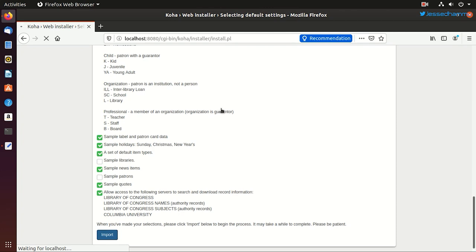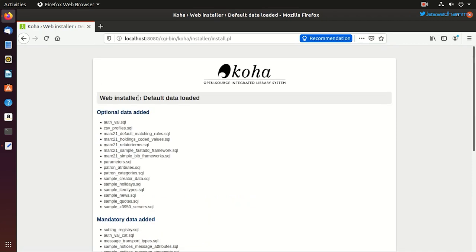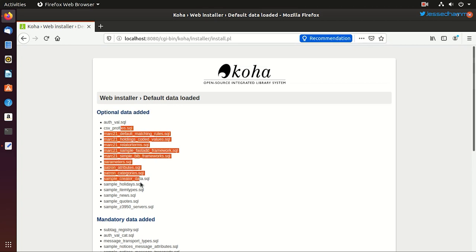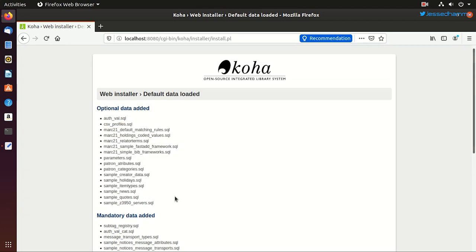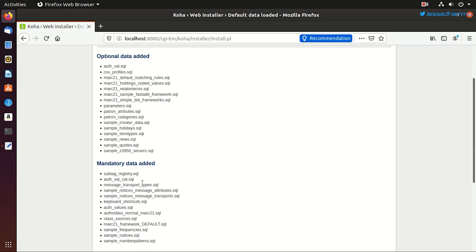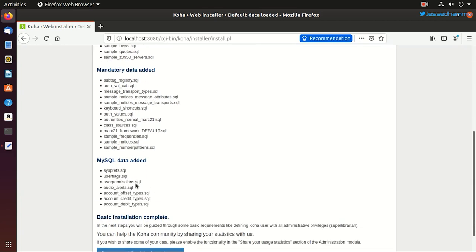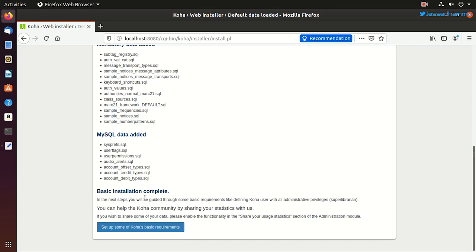And then click on import to import these settings into the database. And yes, so all these default data is loaded and populated into the database and these settings have been configured.